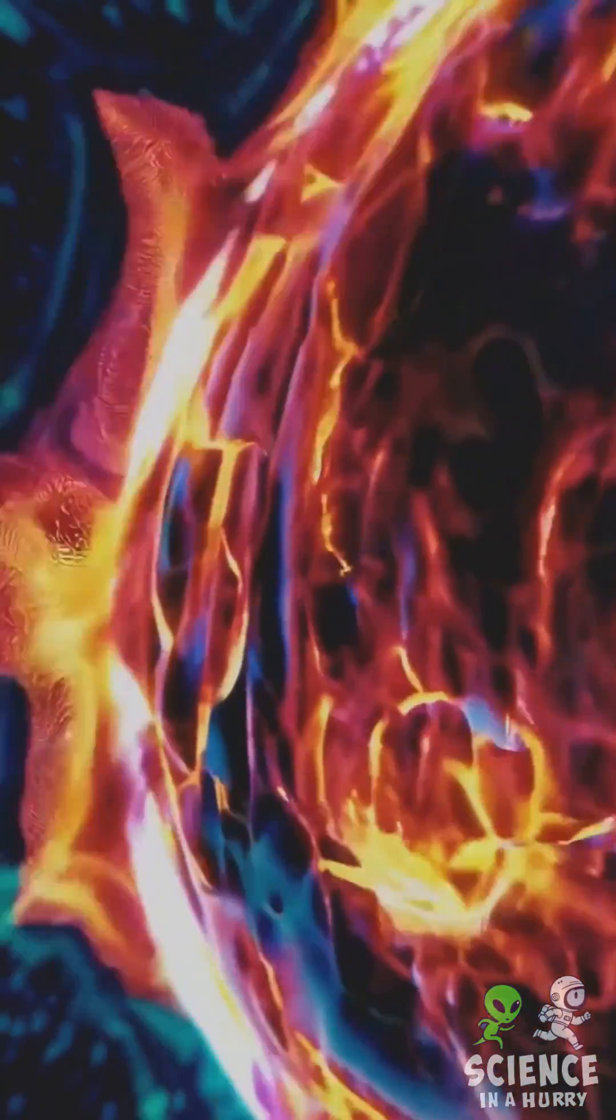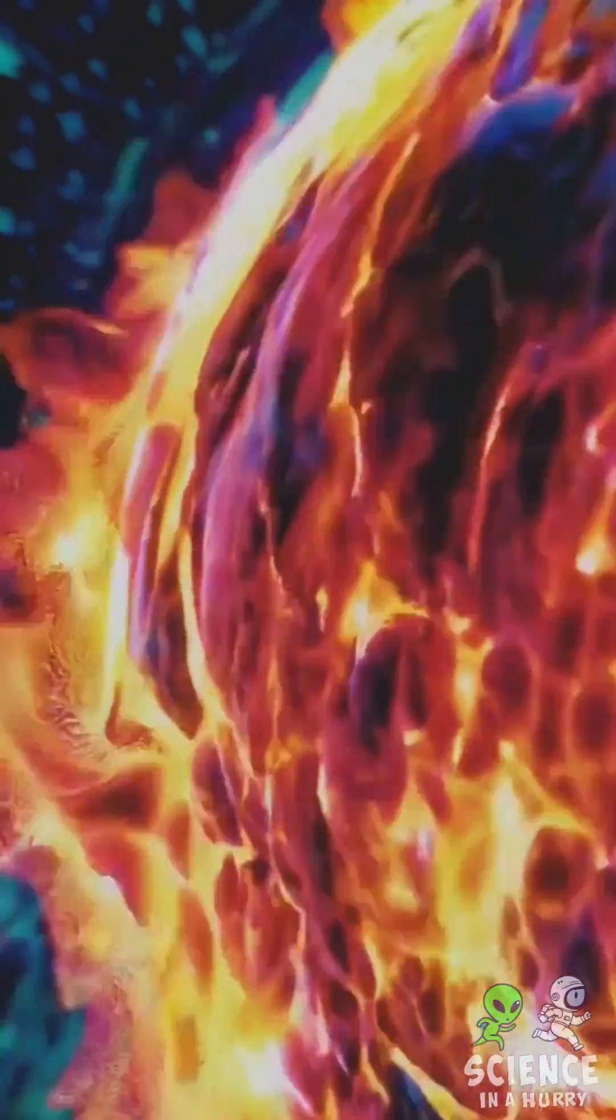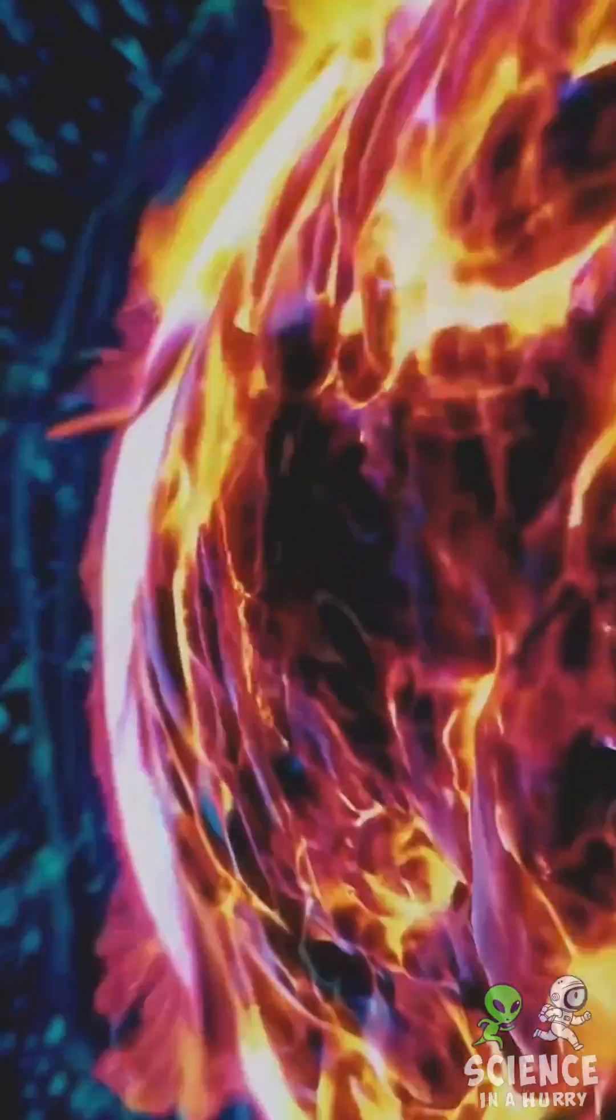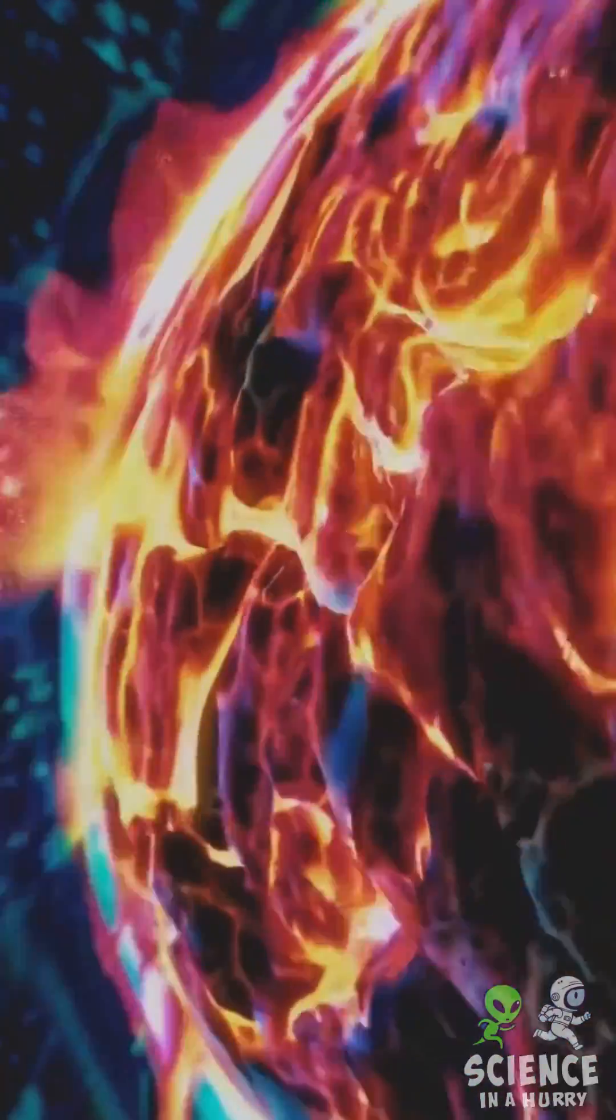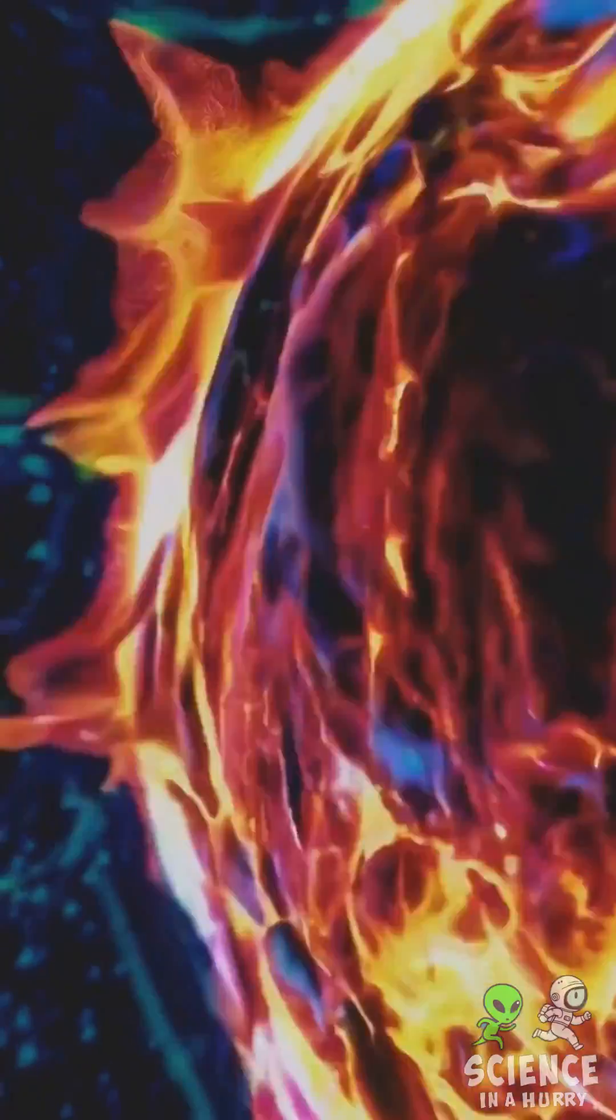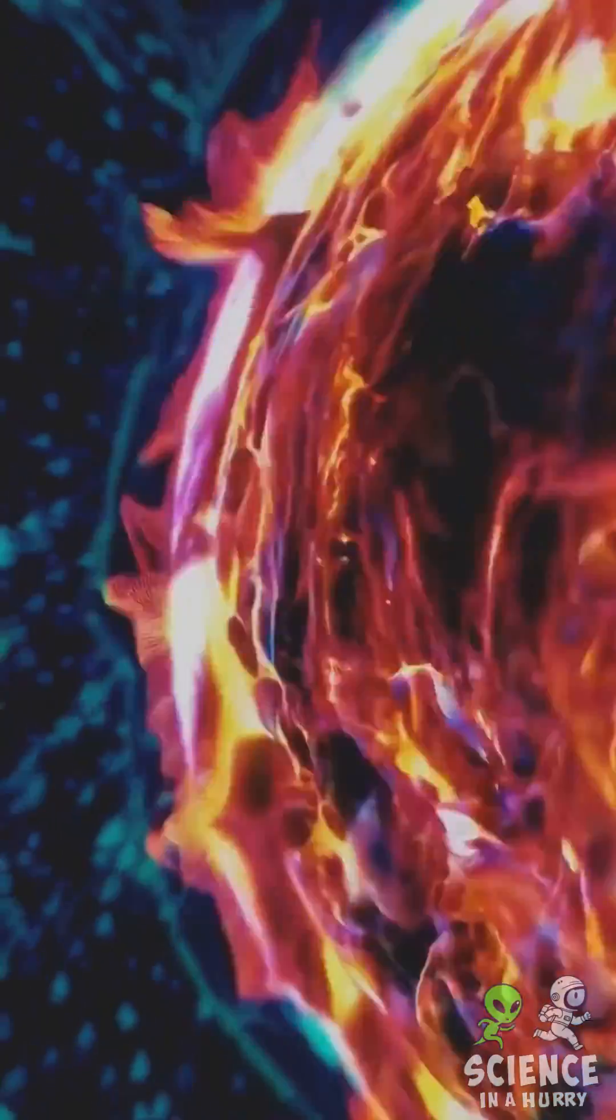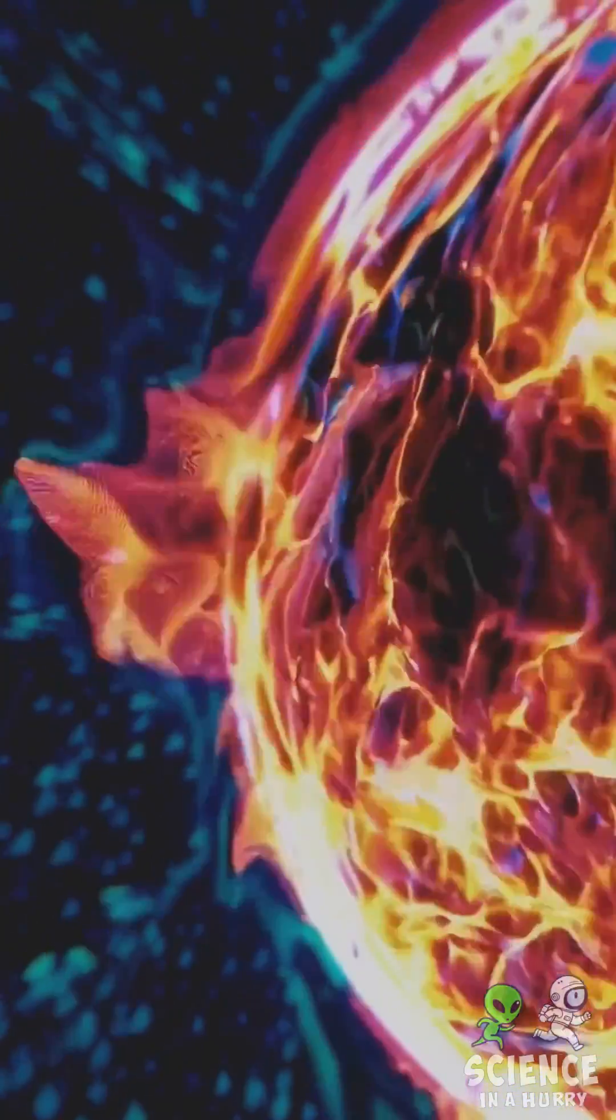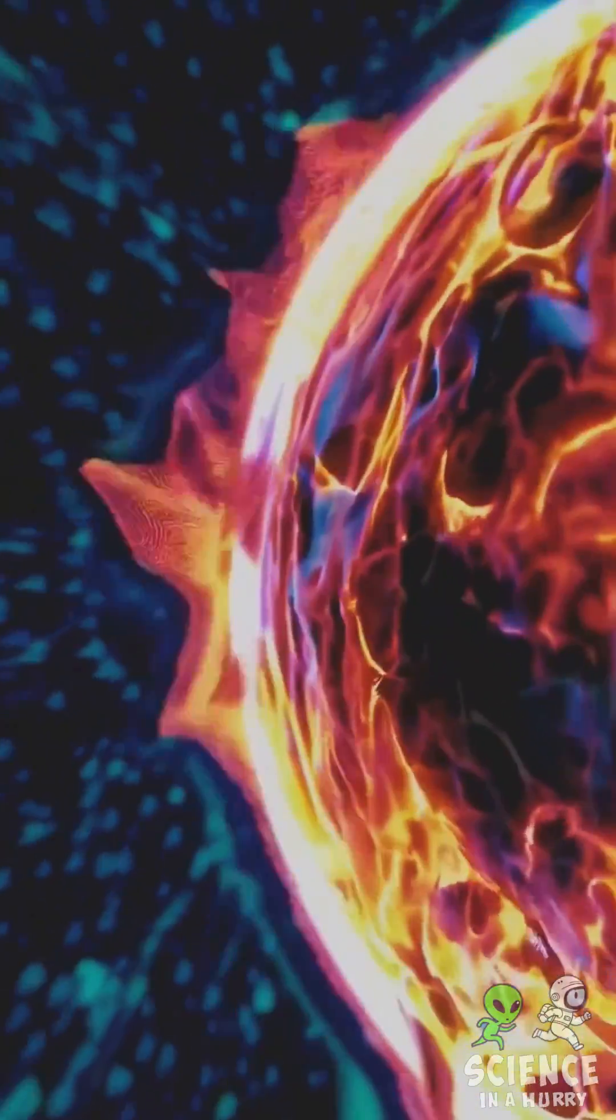At its core, temperatures soar to 15 million degrees Celsius, or about 27 million degrees Fahrenheit, where nuclear fusion converts hydrogen into helium, releasing immense energy.